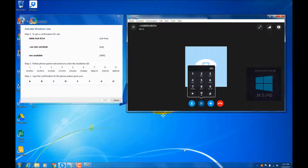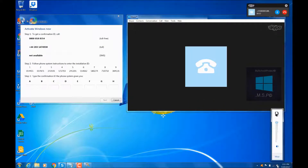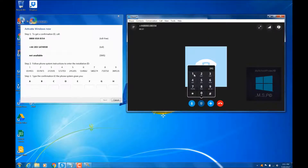Thank you. Success. Please hold while I transfer you to our activation system. Welcome to Microsoft product activation. Please press 1 as a home user and 2 if you're a business customer with a volume license agreement. If you are trying to activate Windows 10, press 1, otherwise press 2.